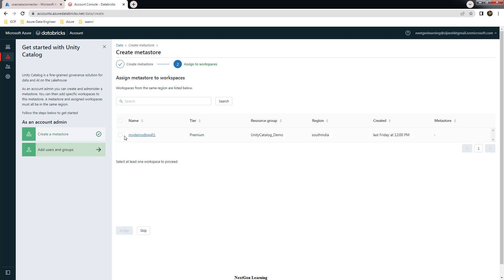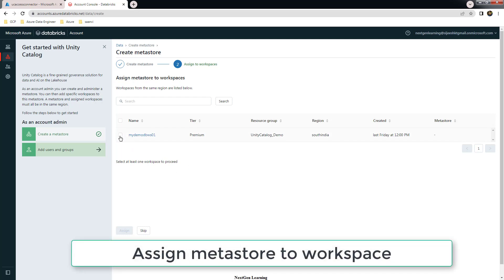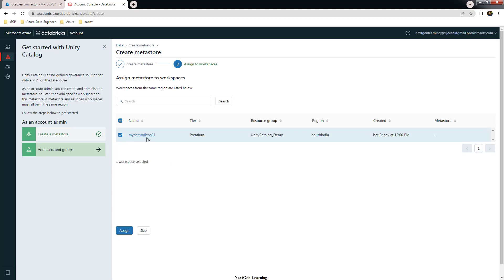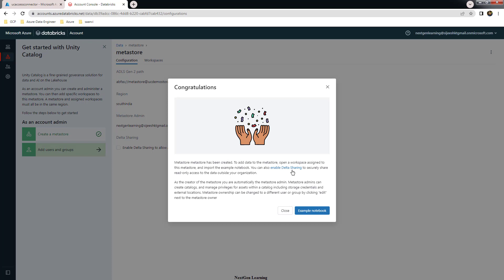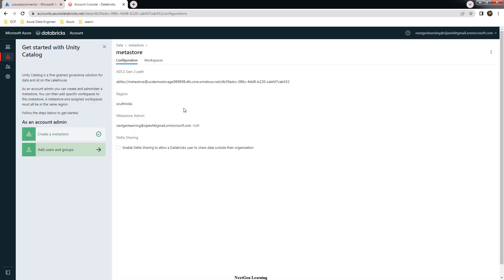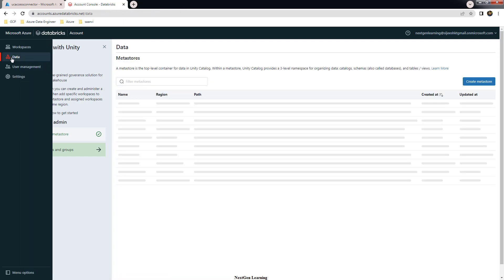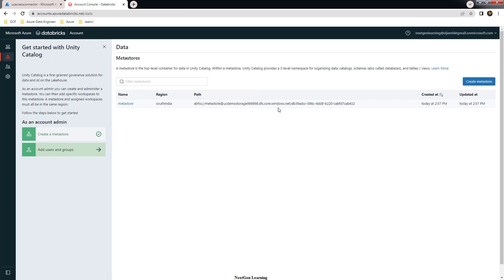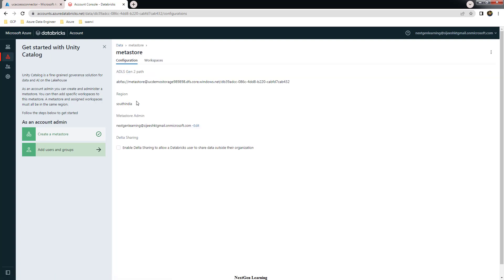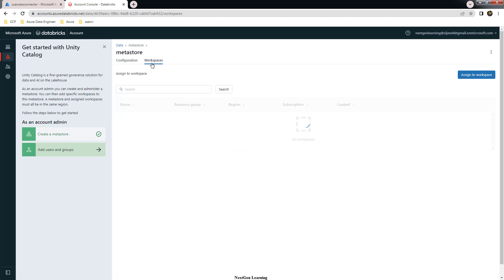Next, you can assign the metastore to your workspace so it integrates with it. If you have multiple workspaces, you can add them now or later. I'm assigning and enabling it. It will take a moment. Once done, if you come back to the Data menu, you can see this metastore along with its path. Select it to see which workspaces are associated — you can also assign additional workspaces here.